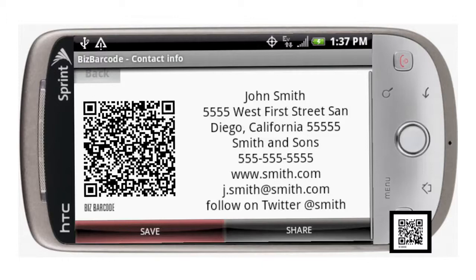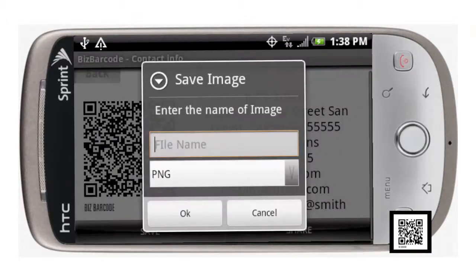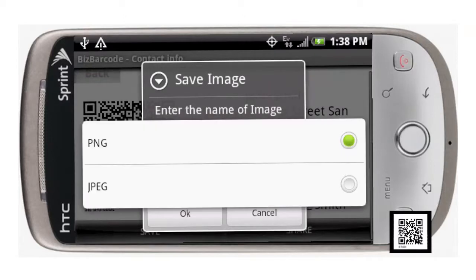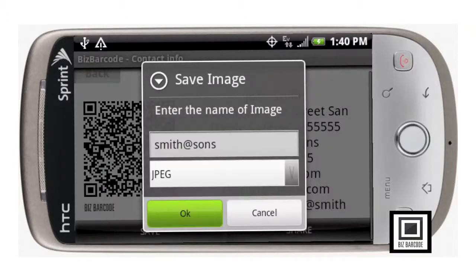Let's go ahead and save this file. BizBarcode gives you the option of naming the file as well as selecting what format you'd like to save it in — you can select from a PNG or a JPEG. For this instance, let's select JPEG. We've named our file 'Smith & Sons' and then select OK.